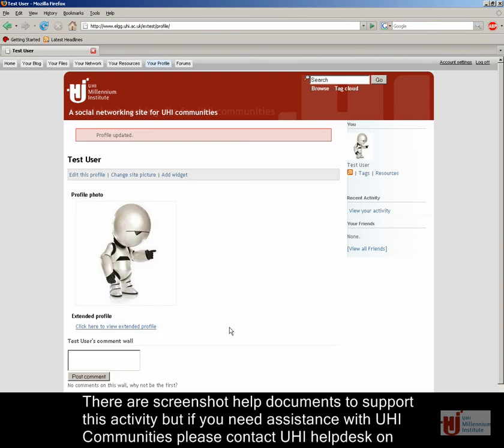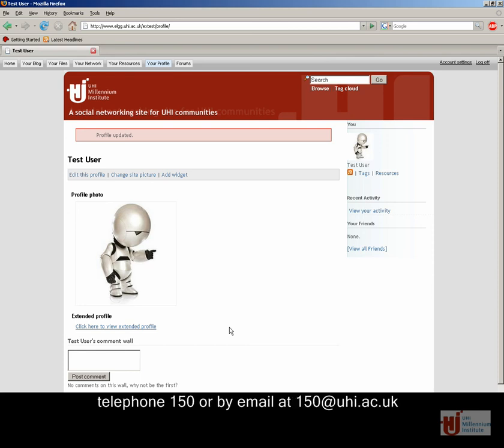There are screenshot help documents to support this activity, but if you need assistance with UHI communities, please contact UHI Help Desk on telephone 150 or by email at 150 at uhi.ac.uk.